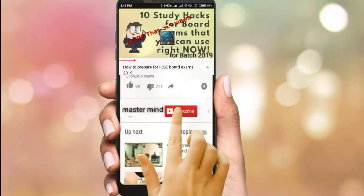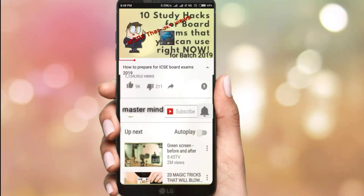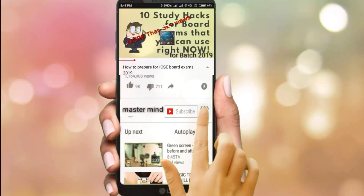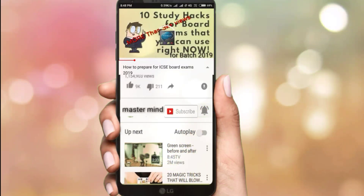Subscribe to Mastermind channel and click the bell icon to get the latest updates of our videos.